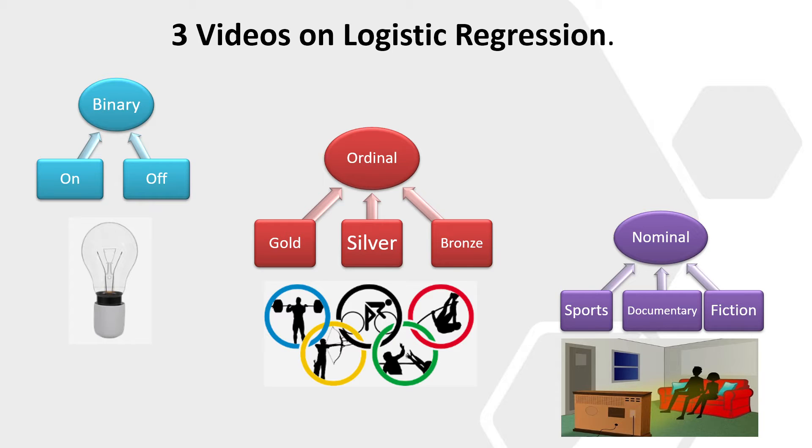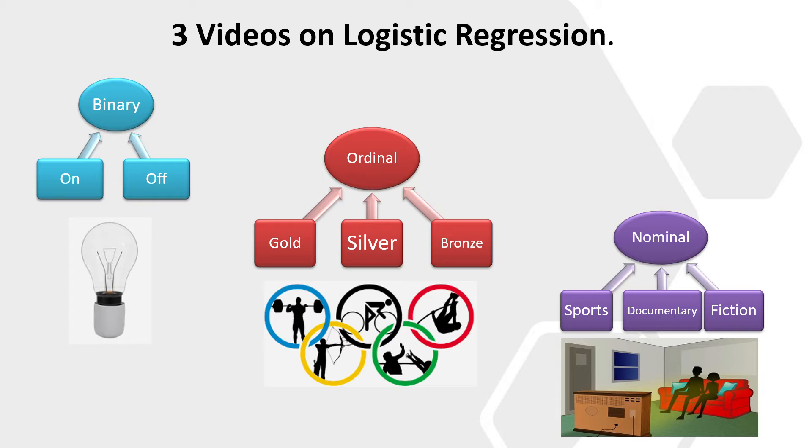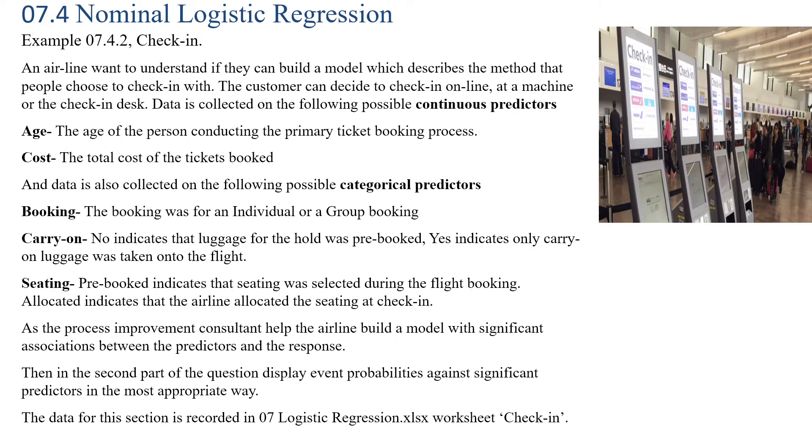I've given the example of the Olympic Games where we have gold, silver, and bronze medals. With nominal logistic regression, they don't have an order. Here the example is people's TV watching habits in the evening - like watching sports, documentary, or fiction. We can't give an order to those categorical levels.